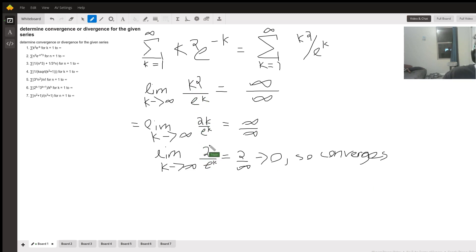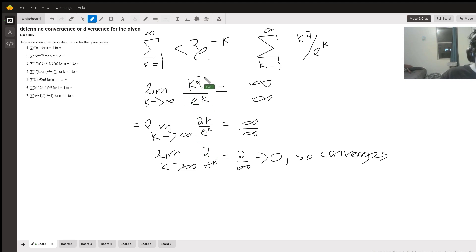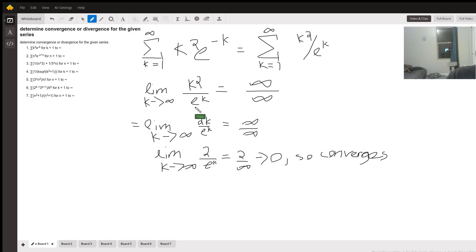We take the derivative of the top and the bottom separately. Taking the derivative of k squared gives us 2k, and taking the derivative of e to the k gives us e to the k. So we now have the limit of 2k over e to the k, which still has the form infinity over infinity.